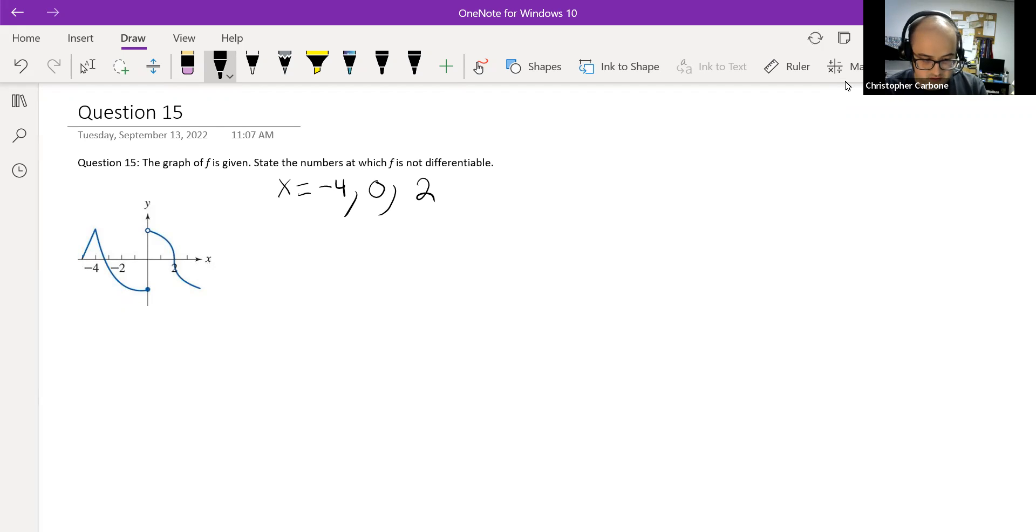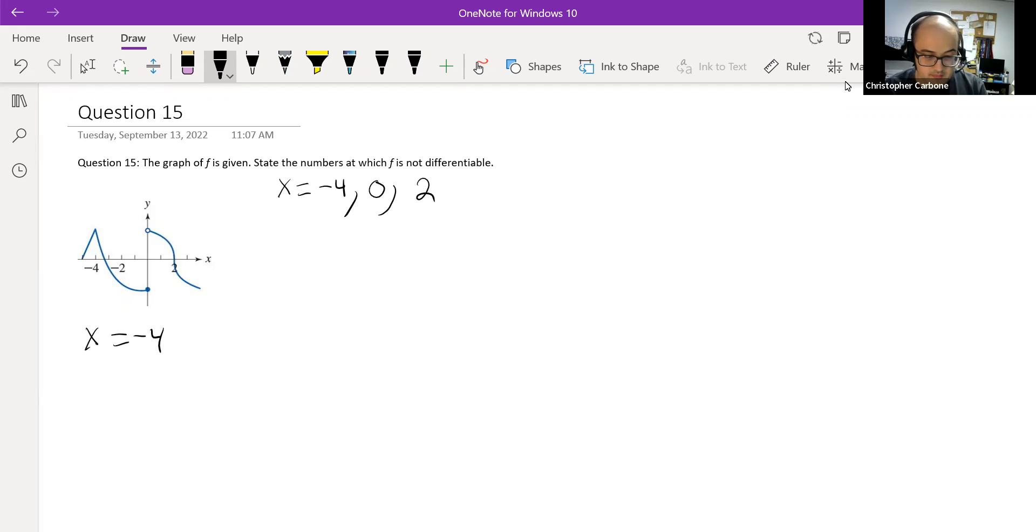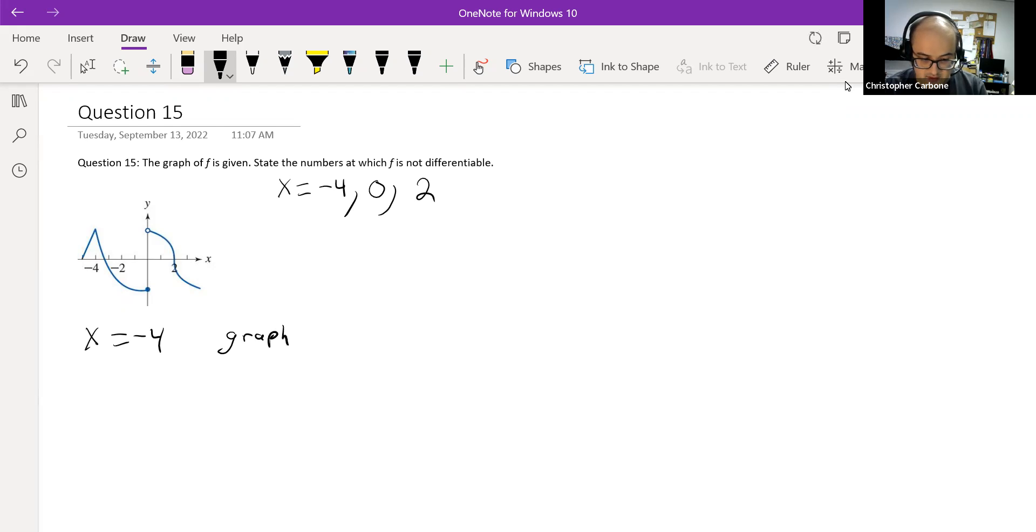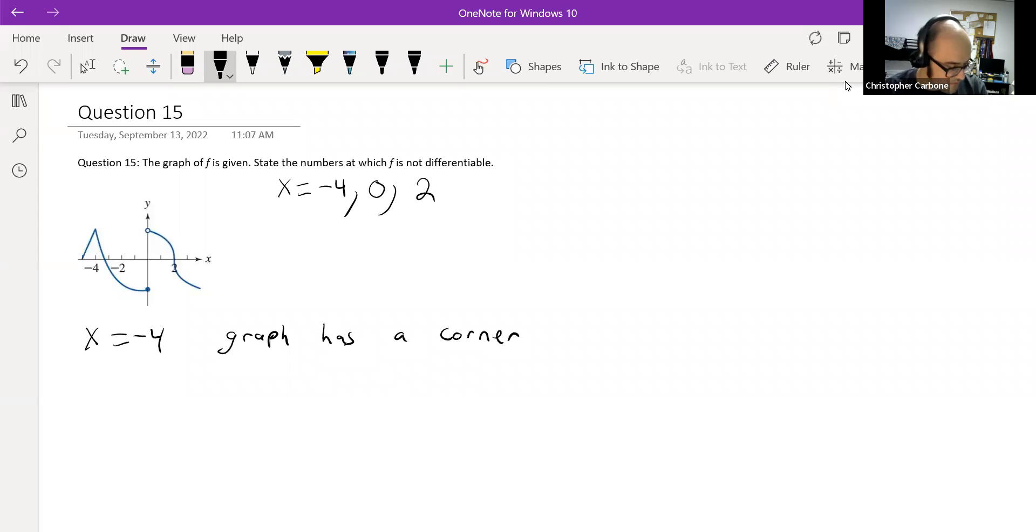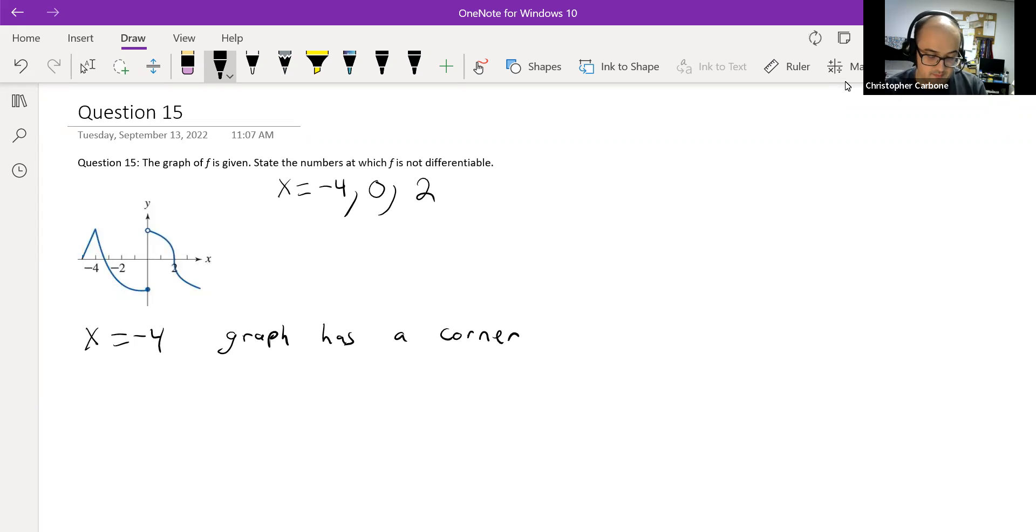And just to recap what I just said, x is negative 4 because we have a corner on our graph. The graph has a corner there. And as we all know, the derivative does not exist there.